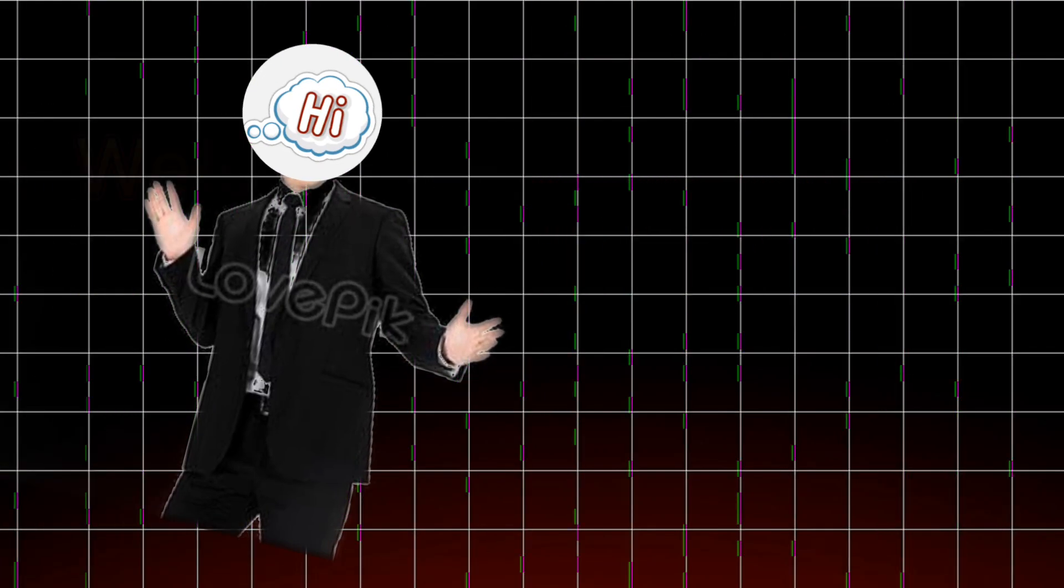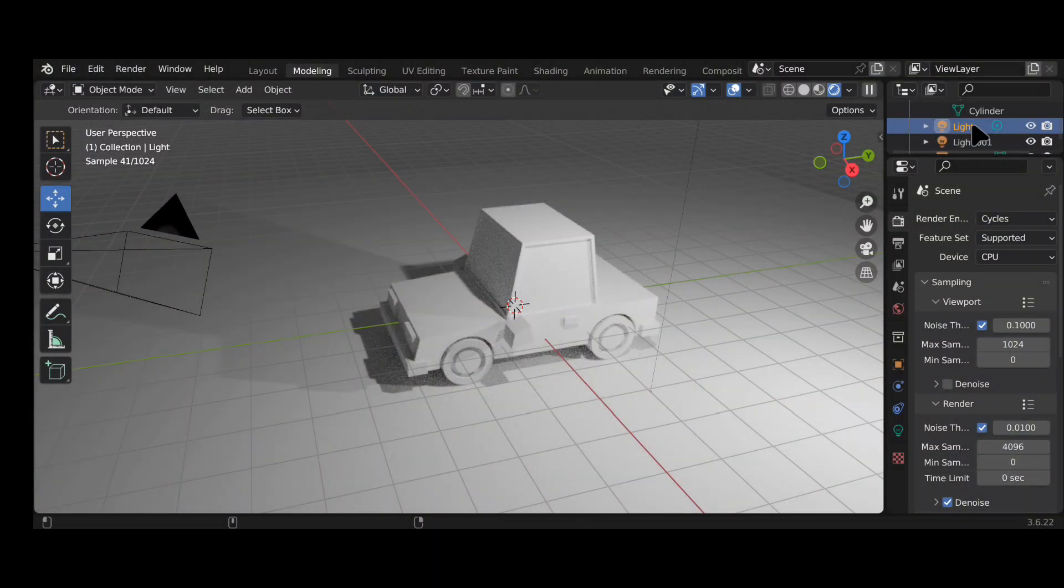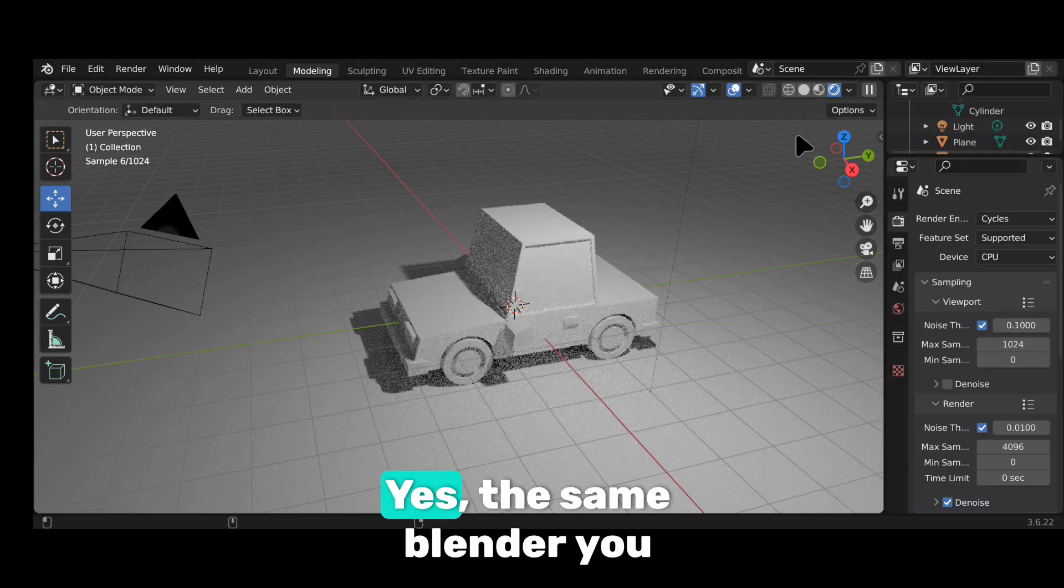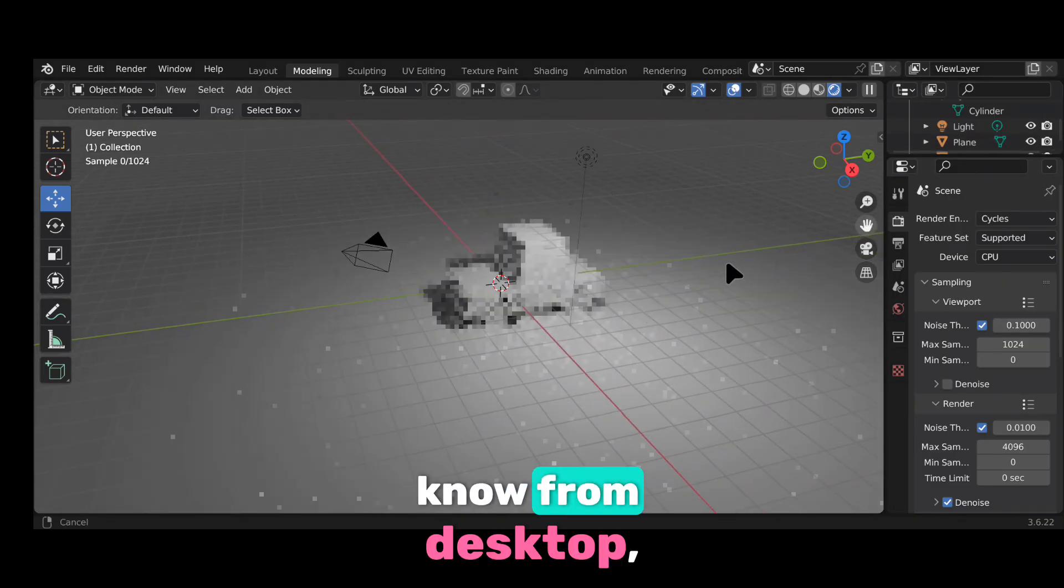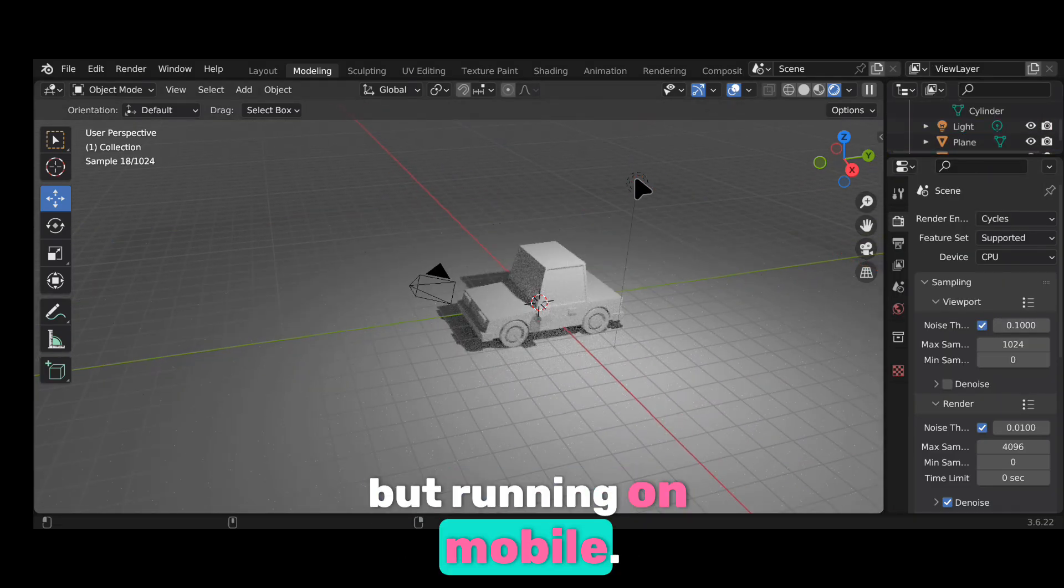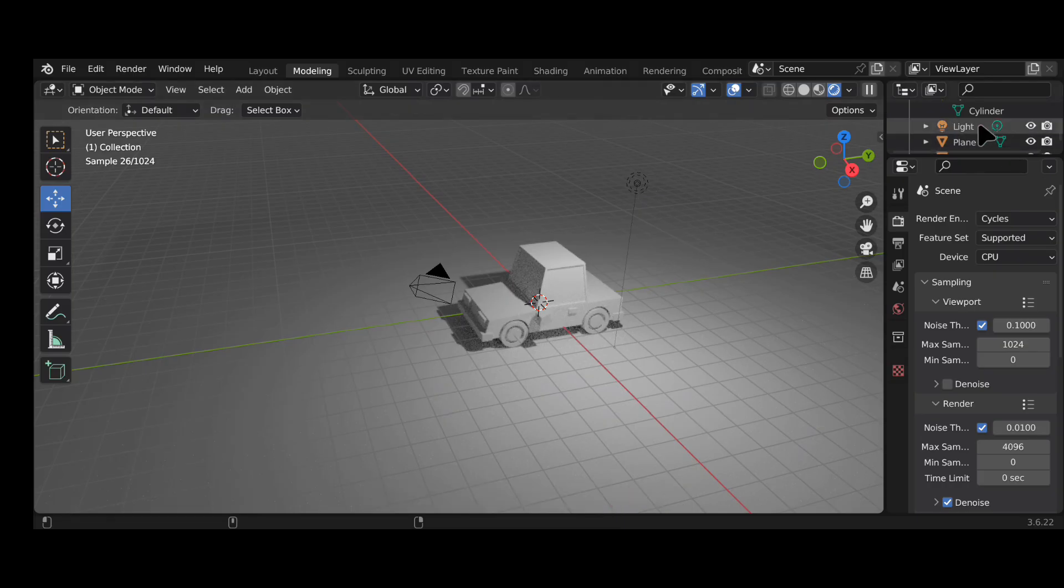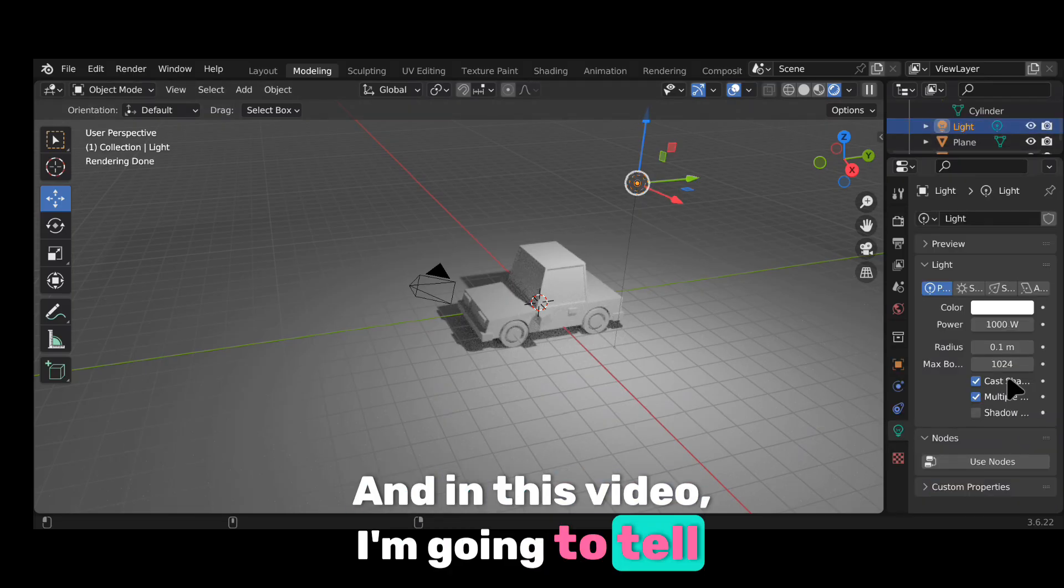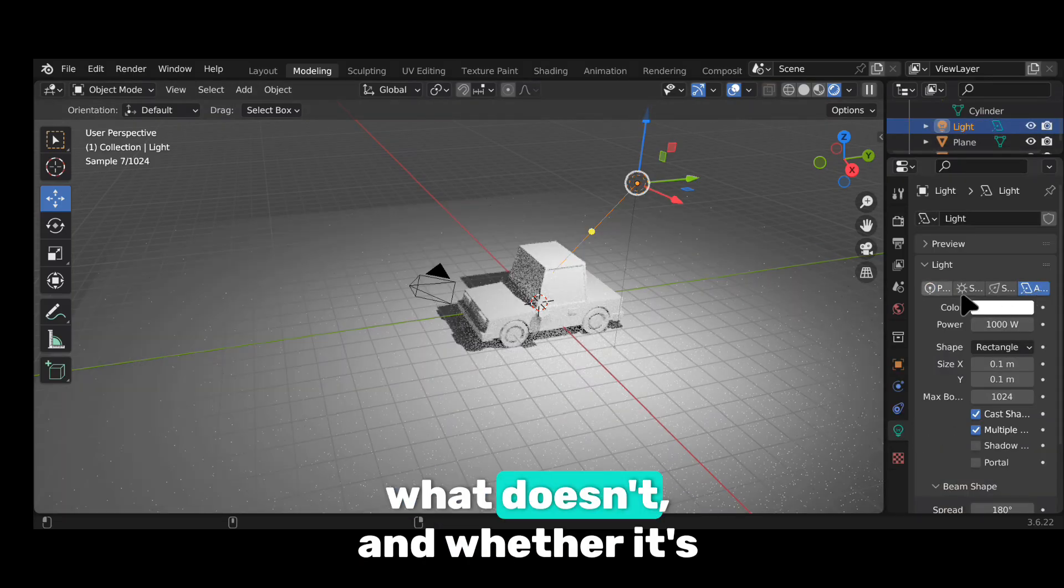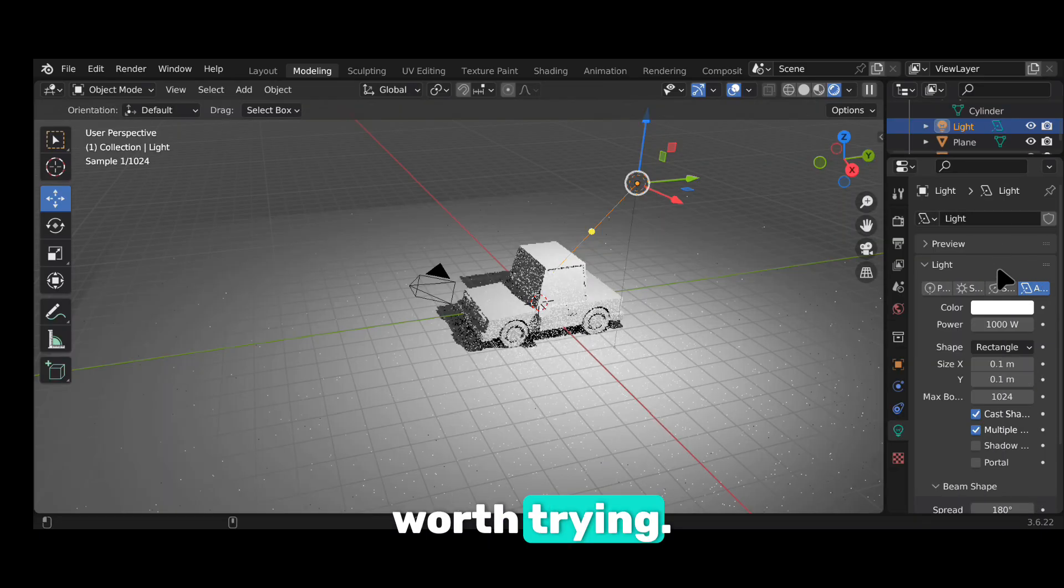Hey everyone, welcome back to the channel. Today I tested a Blender app on an Android phone. Yes, the same Blender you know from desktop, but running on mobile. And in this video, I'm going to tell you what works, what doesn't, and whether it's worth trying.